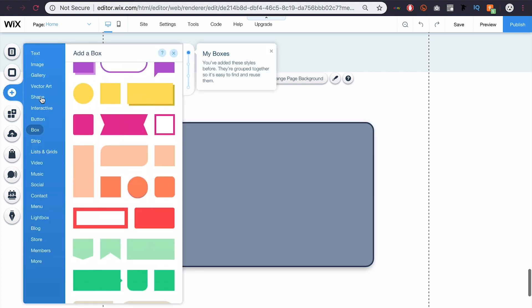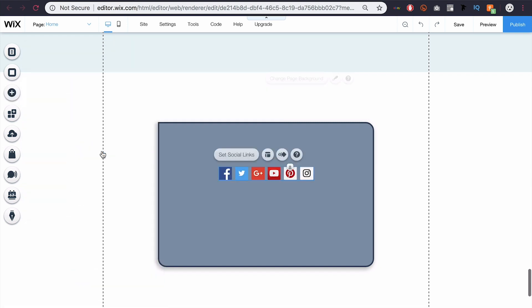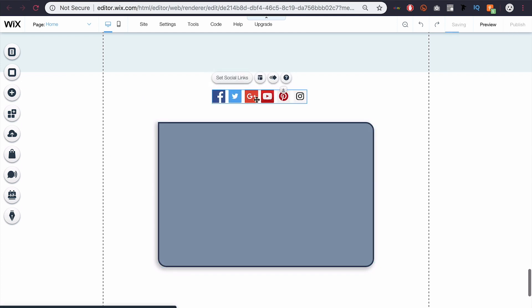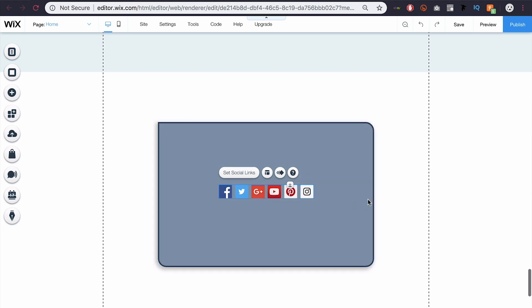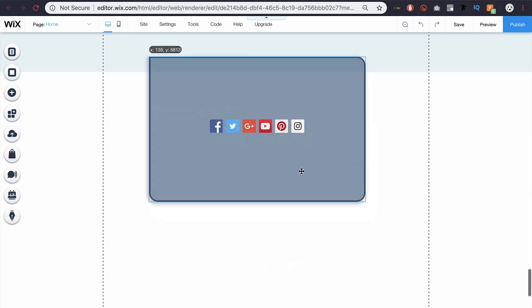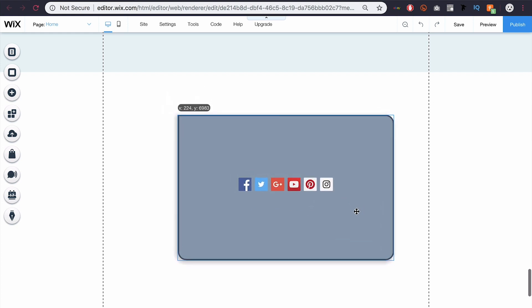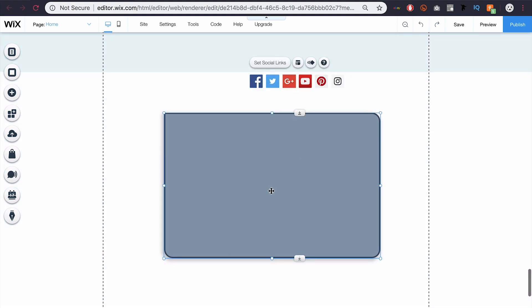Now if I were to add some more content — say I had social media links — I can click and drag and bring them into the box. You'll notice at the top it says attach to box. So when I drop that, these are now attached to this box. So if I select the box and start moving it, you can see the social media buttons follow me because they're now linked with that box. Anything you drag in will be attached. And if I don't want that, I can just drag it out and it'll be gone, and now the box is by itself.